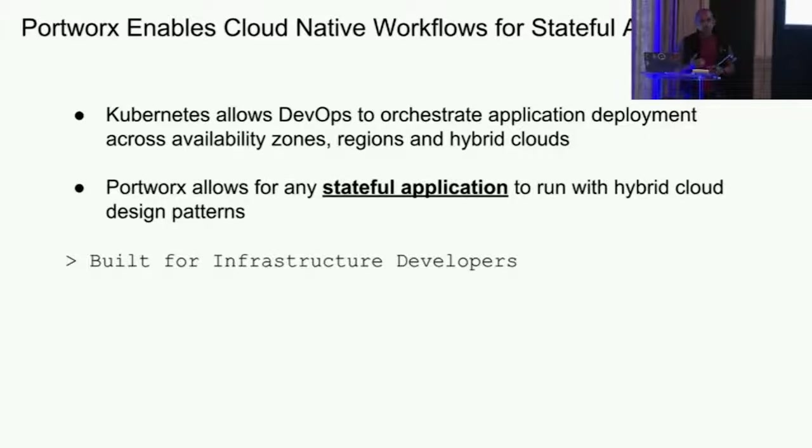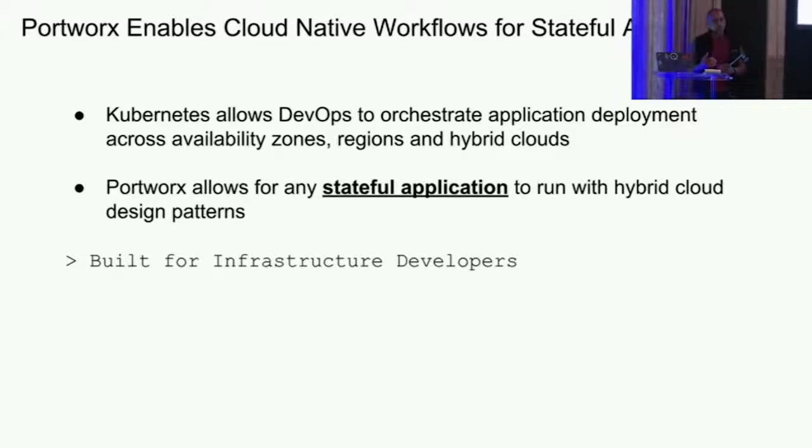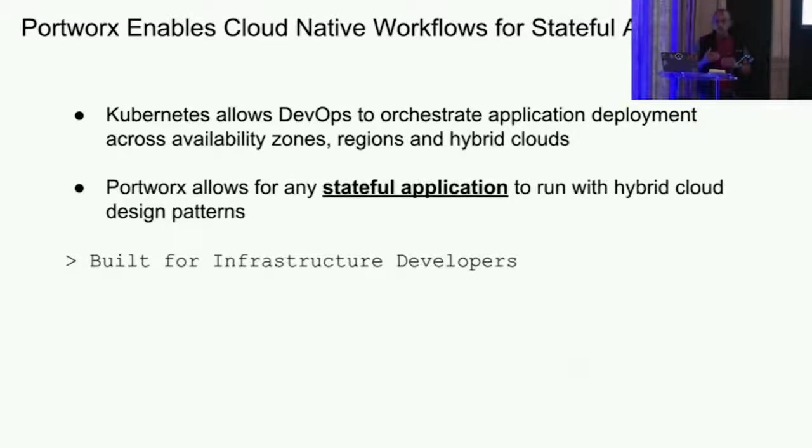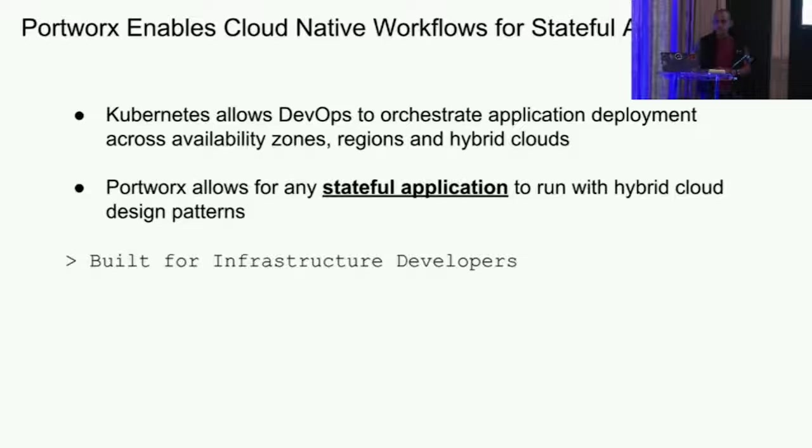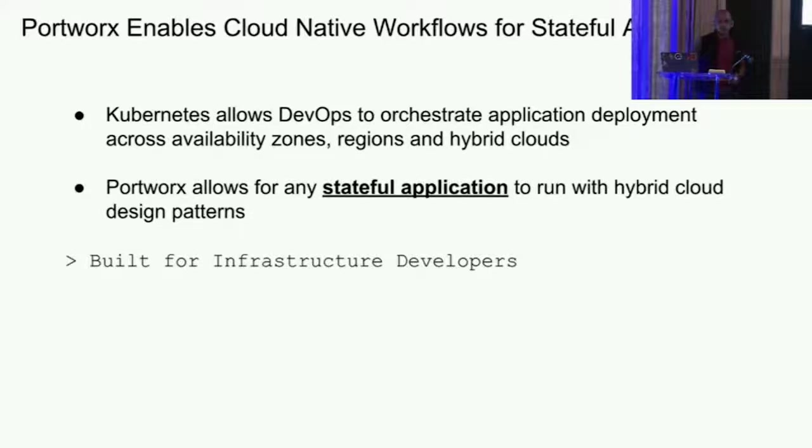What Portworx does is we are a storage overlay that sits behind Kubernetes that virtualizes your underlying storage so that your PVCs are available across multiple regions, multiple zones. I'm going to show you a couple of demos today on how that works within EKS.